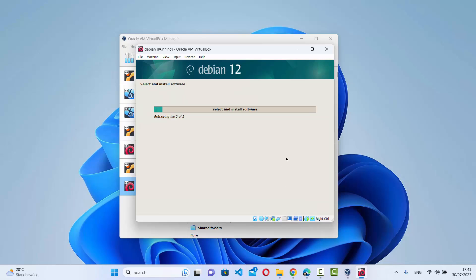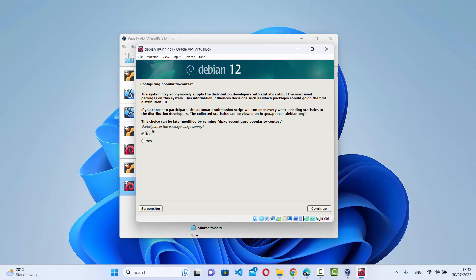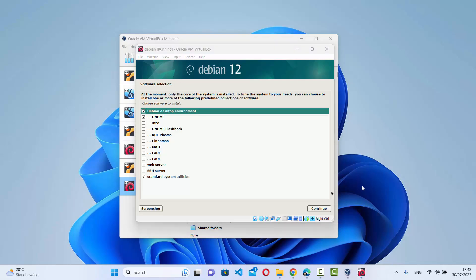Wait a few more seconds. When asked about participating in the package usage survey, select No and click Continue. Now select the software to install. You can choose from different graphical user interfaces — I'll leave the default which is Debian desktop environment with GNOME. If you prefer another environment, choose it from the list and click Continue.